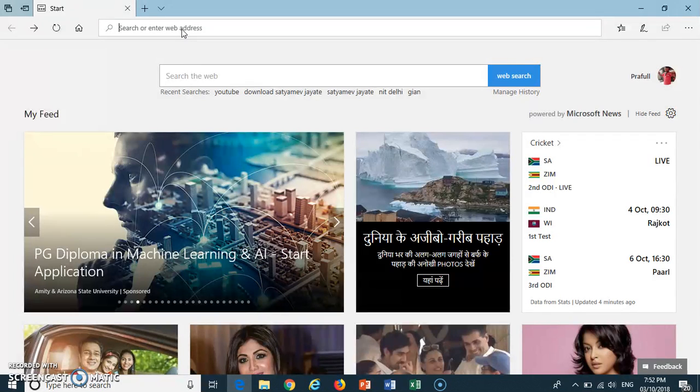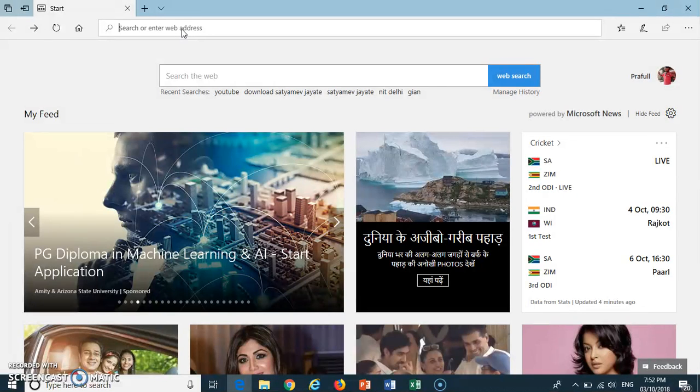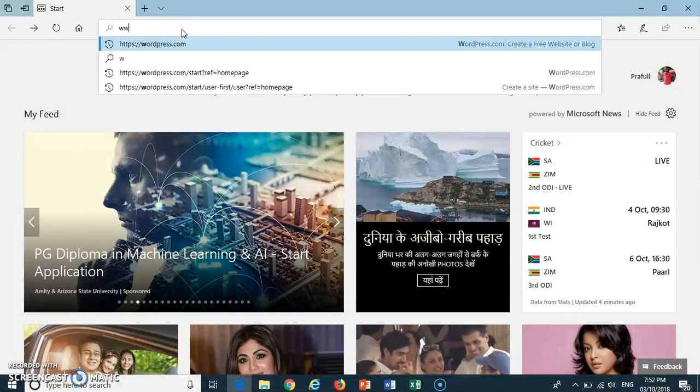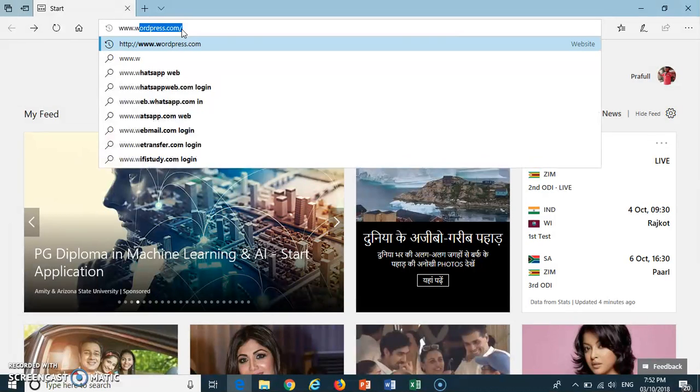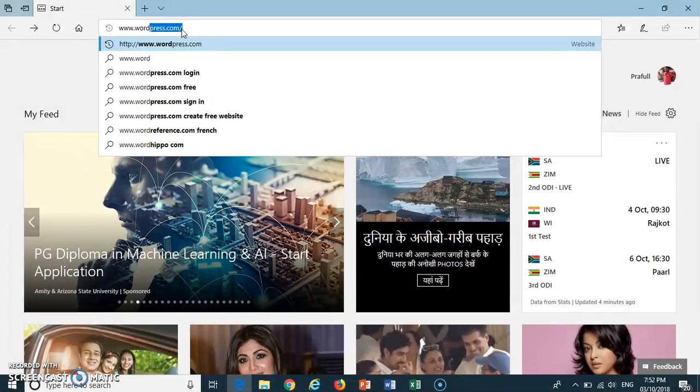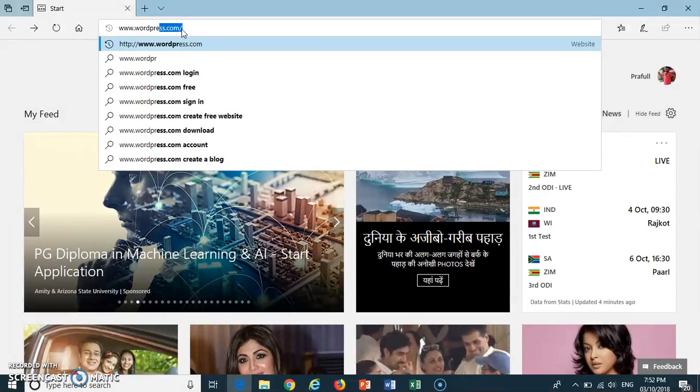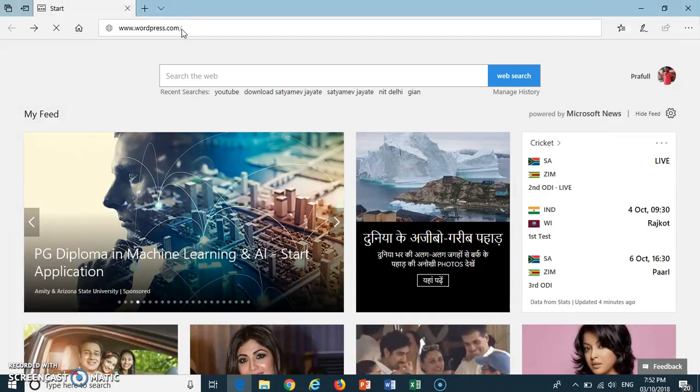Make sure you are connected to internet. Open any web browser installed on your computer. Here I am using Microsoft Edge. Type www.wordpress.com in the URL tab and press Enter.